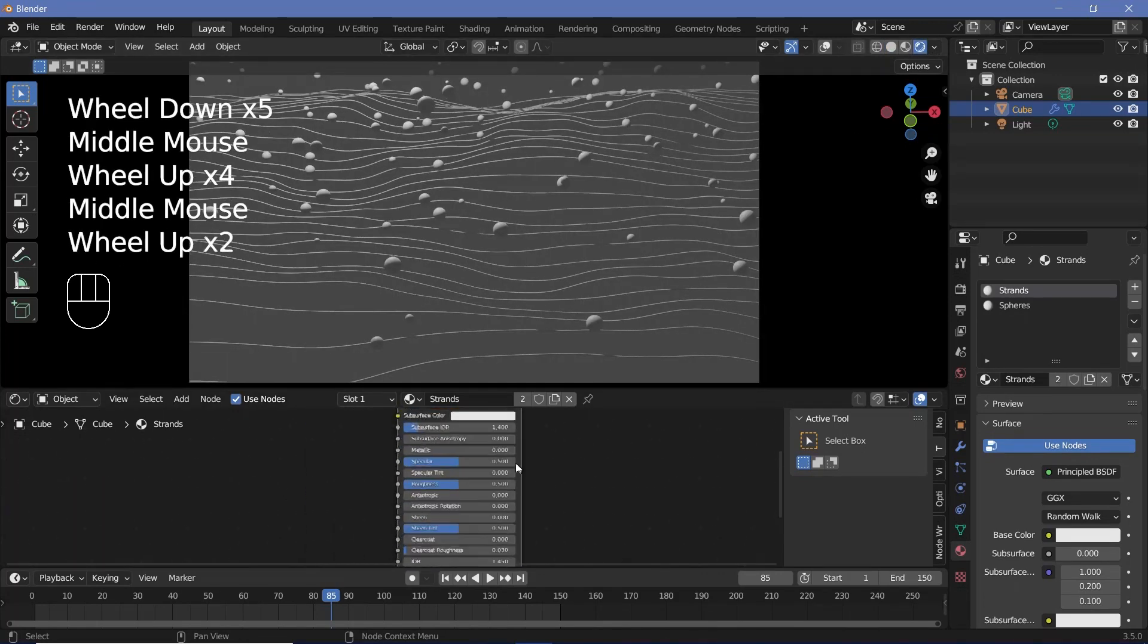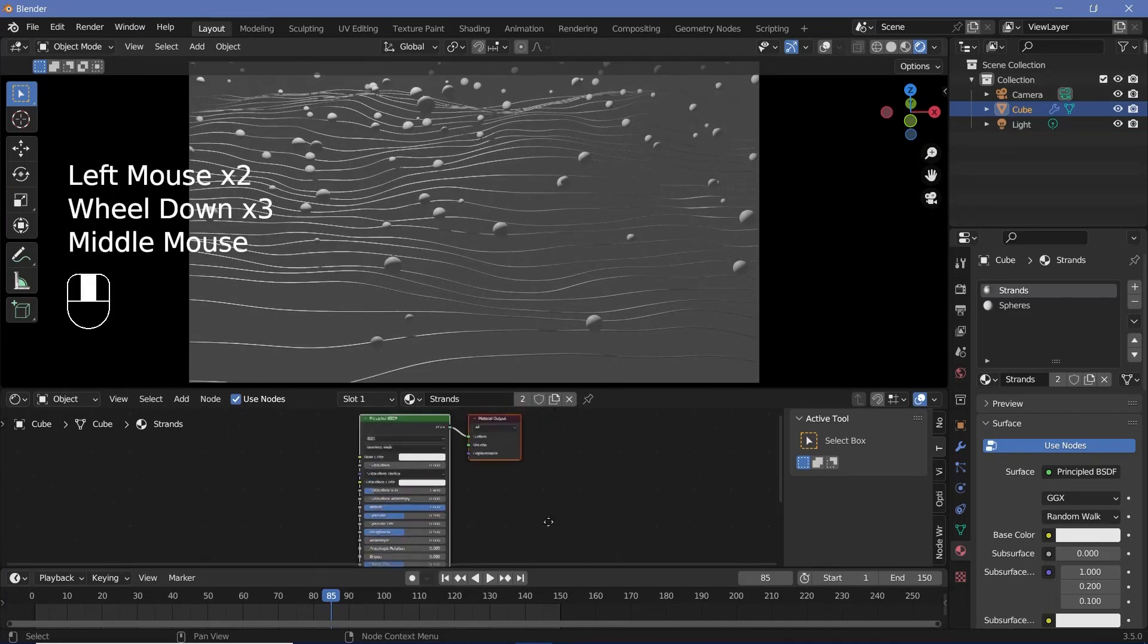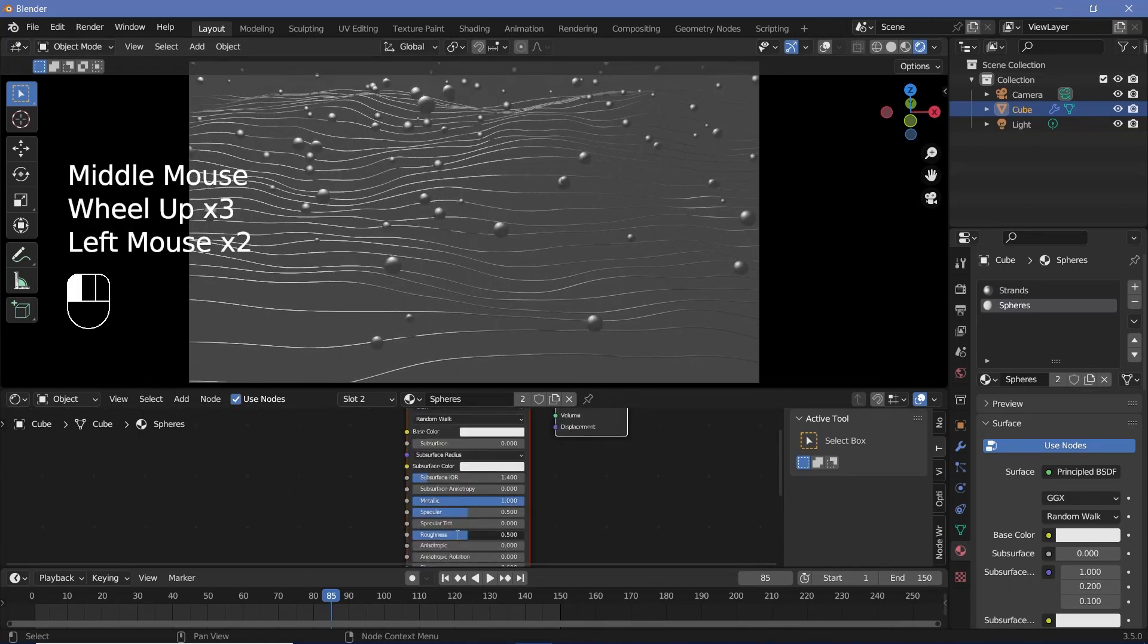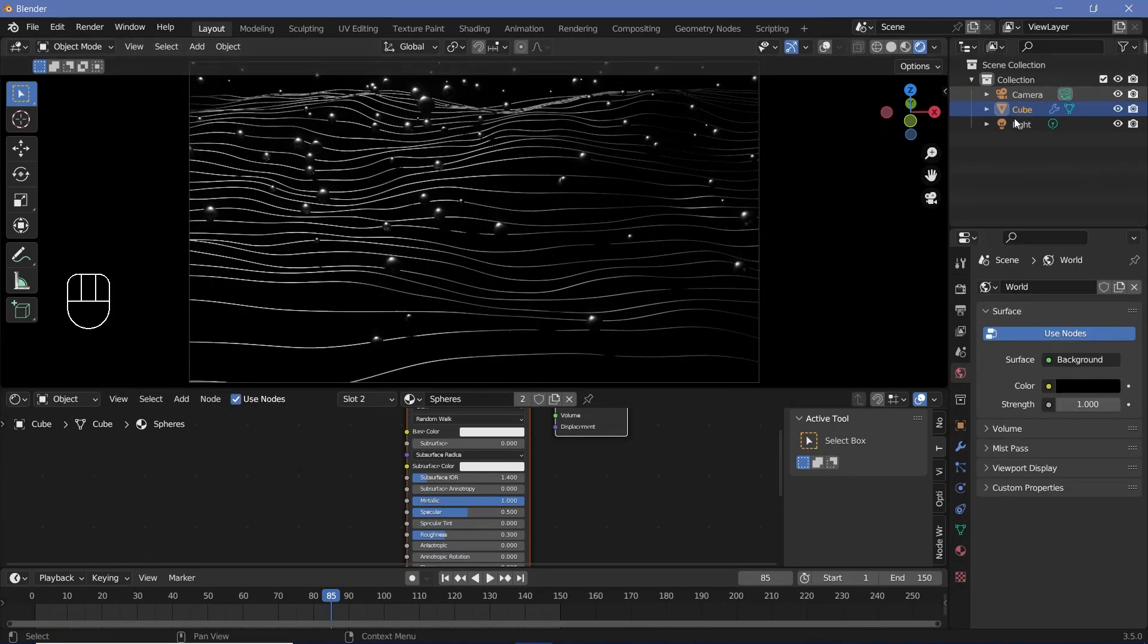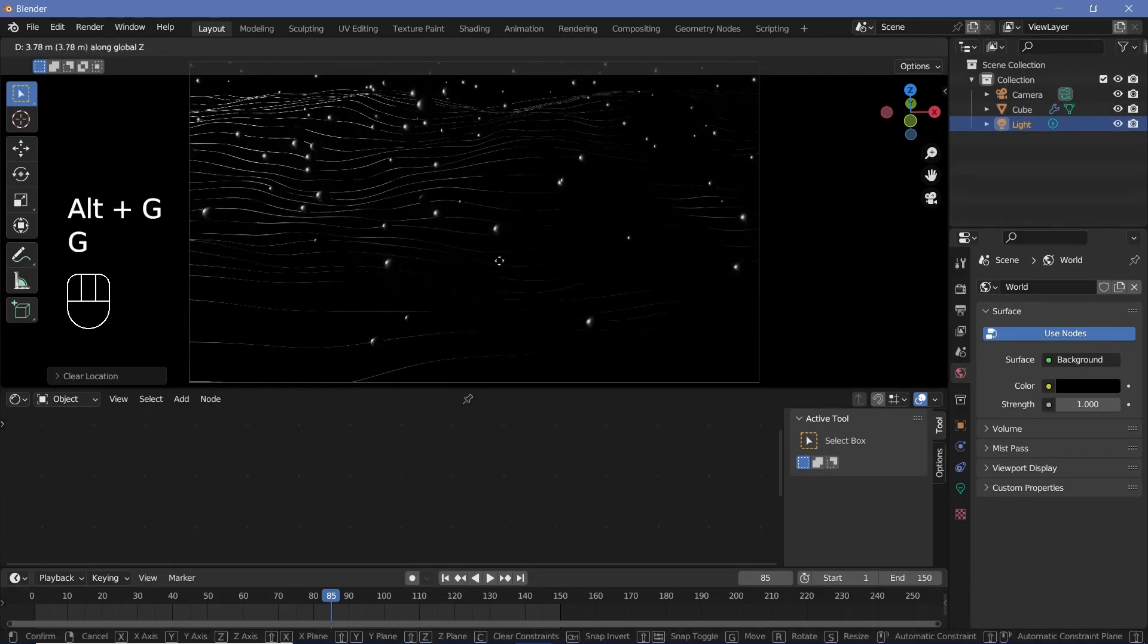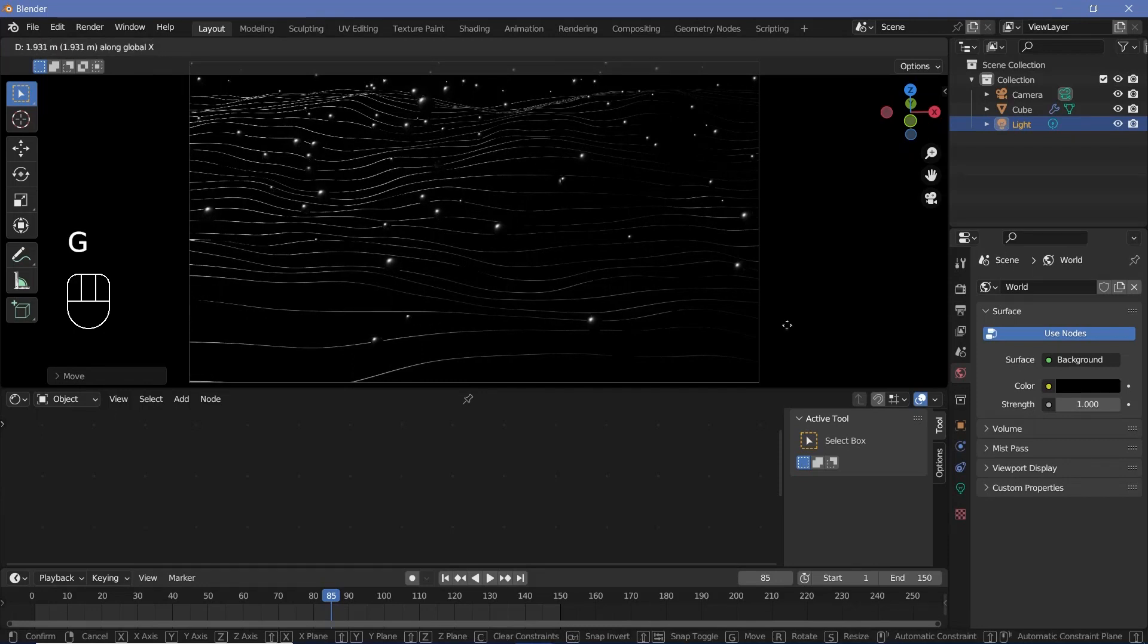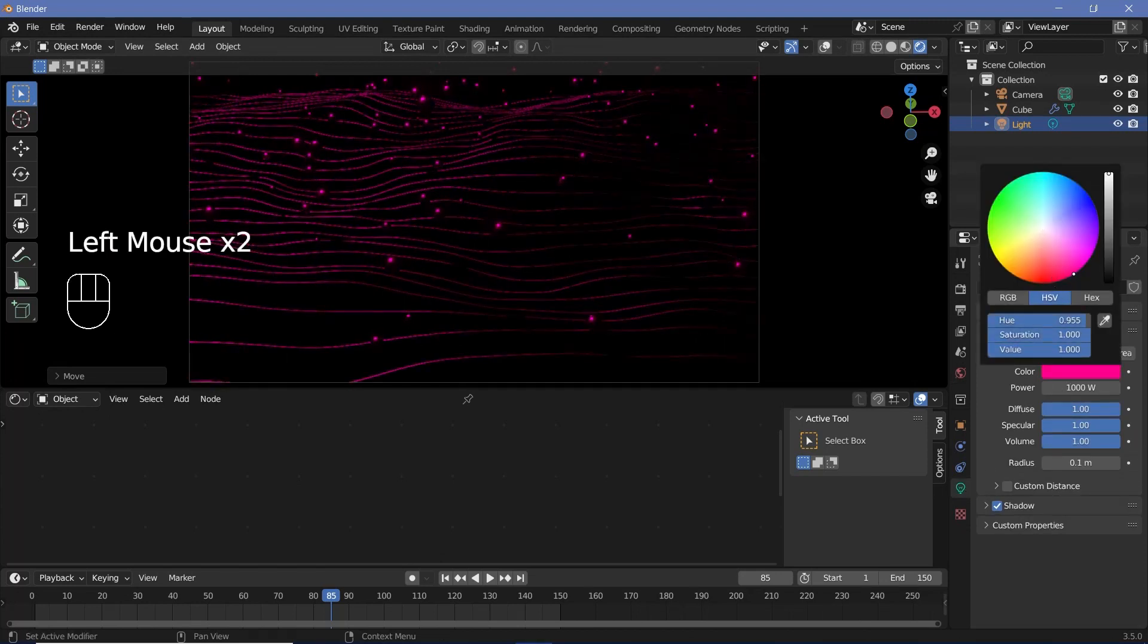First off, for the strands, I'm going to increase the metallic all the way to one and I'll keep the roughness at 0.5 itself. Then for the spheres, I'll increase the metallic all the way to one as well and reduce the roughness down to 0.3. Next, I'm going to go to the world properties over here and just reduce this color down to black and then I'll select the light, press Alt G to clear its location, then press GZ to grab it up and then press GX to bring it closer to these particular waves that we have and then go to the actual light properties and change the color to maybe something pinkish for this particular render.